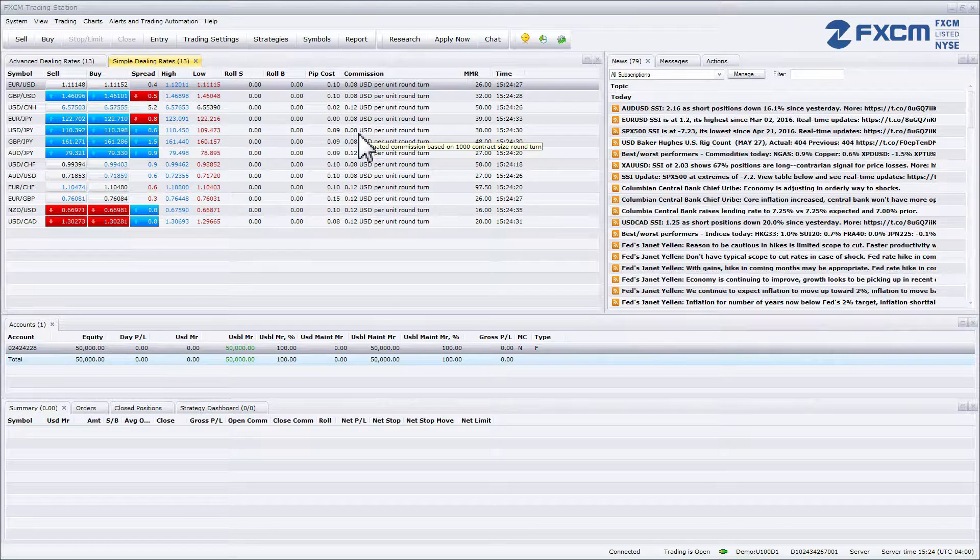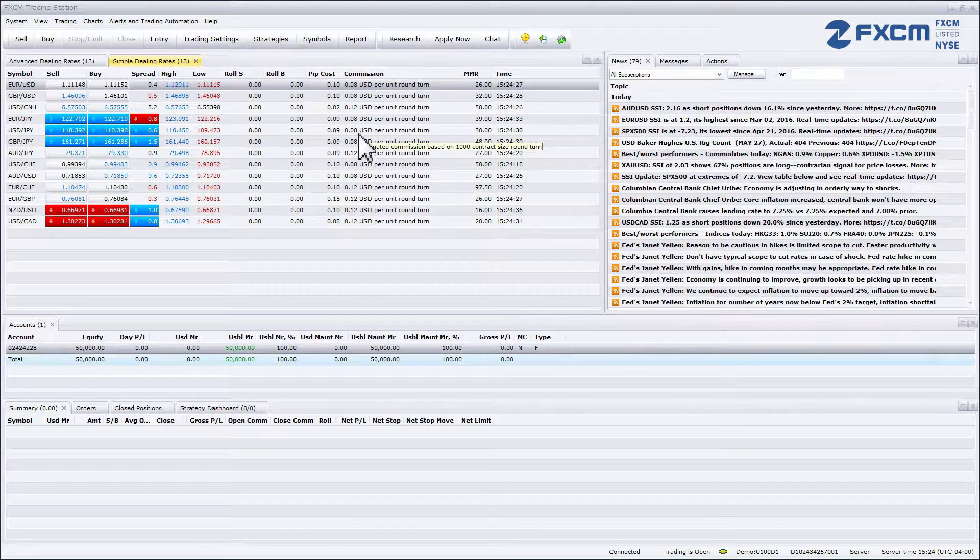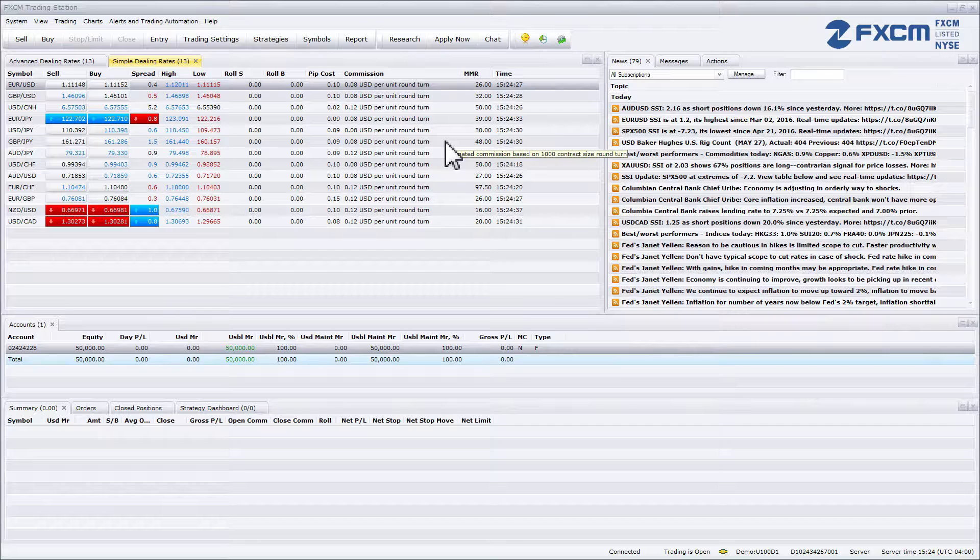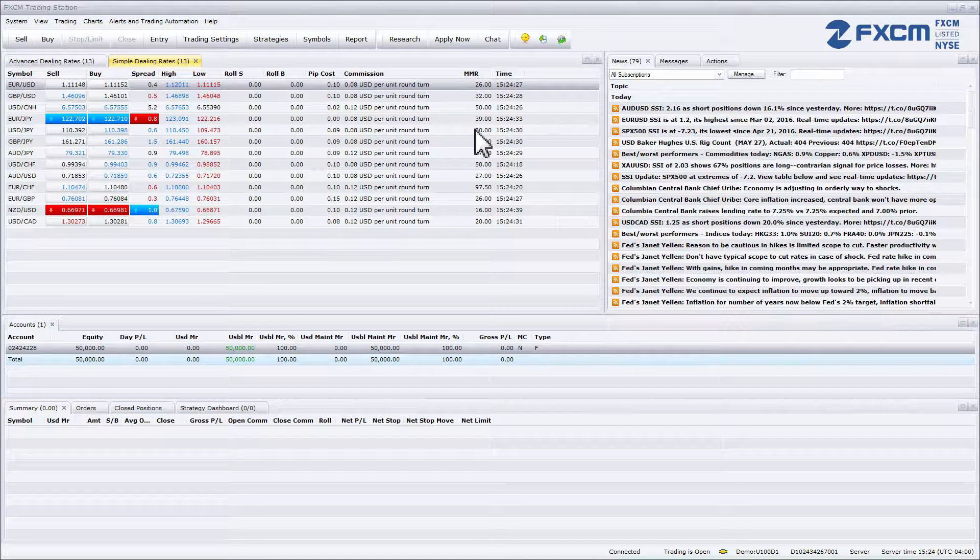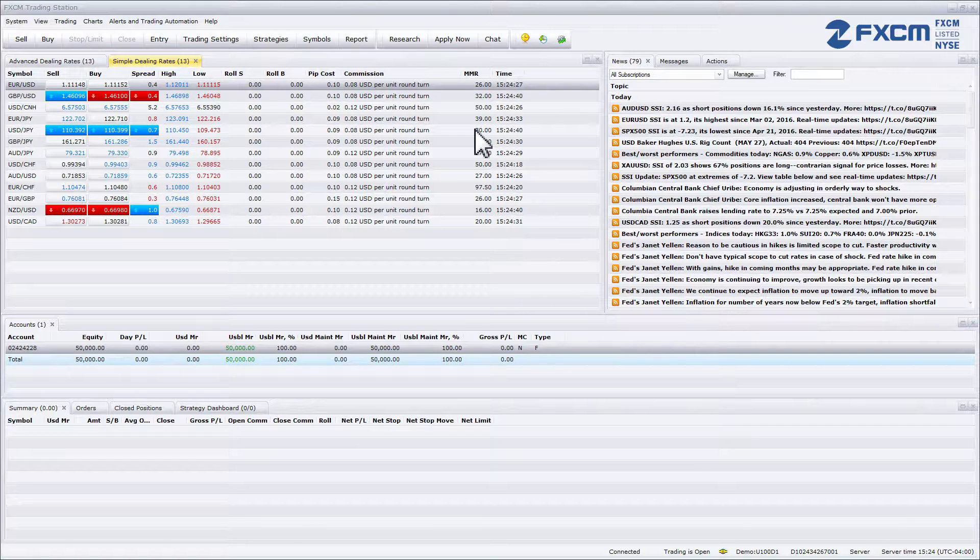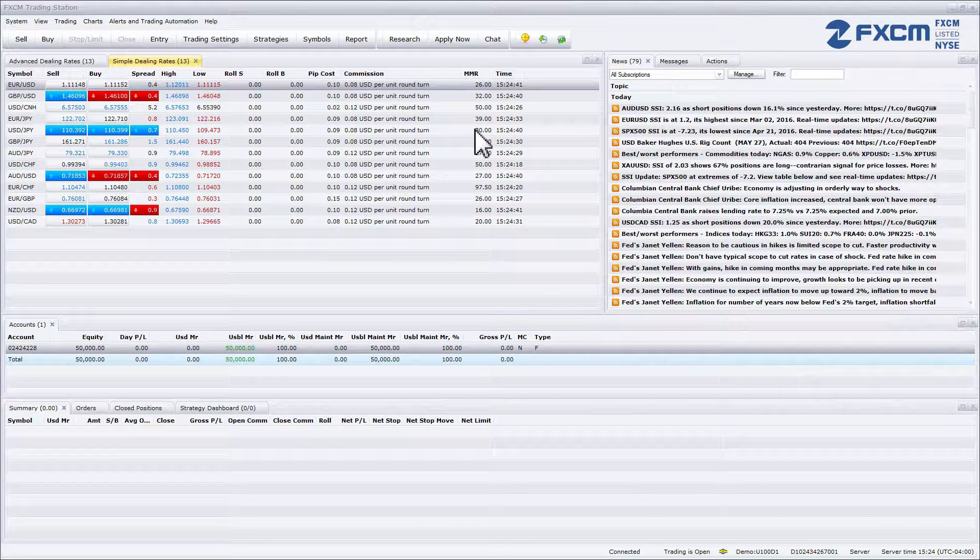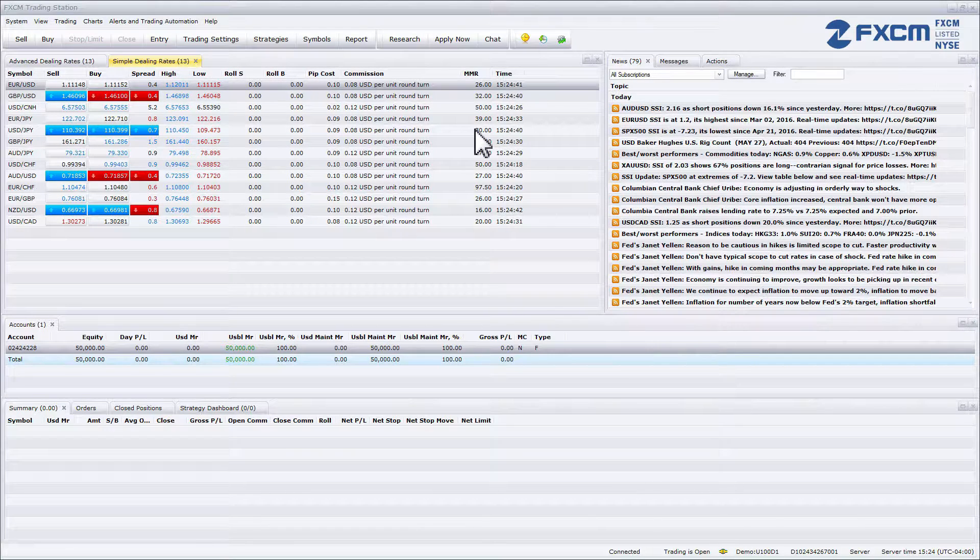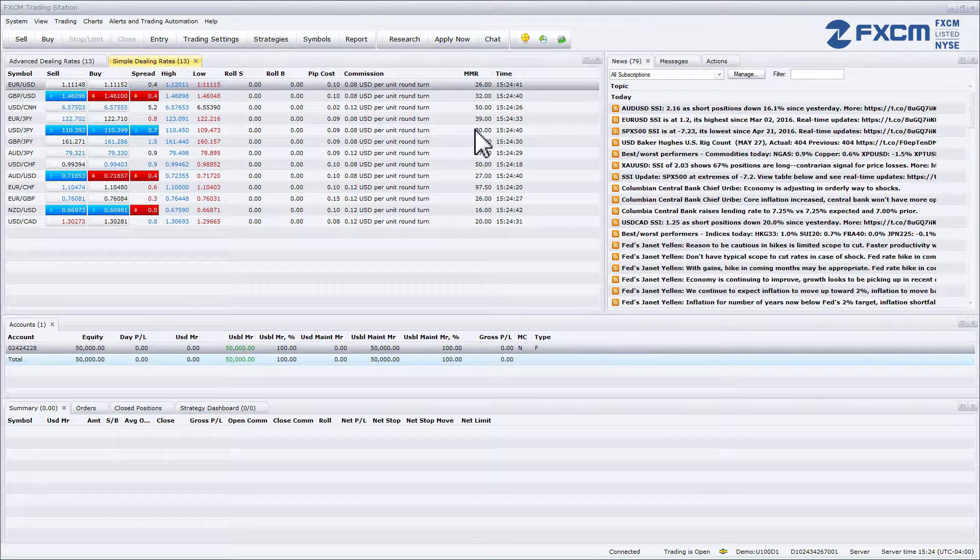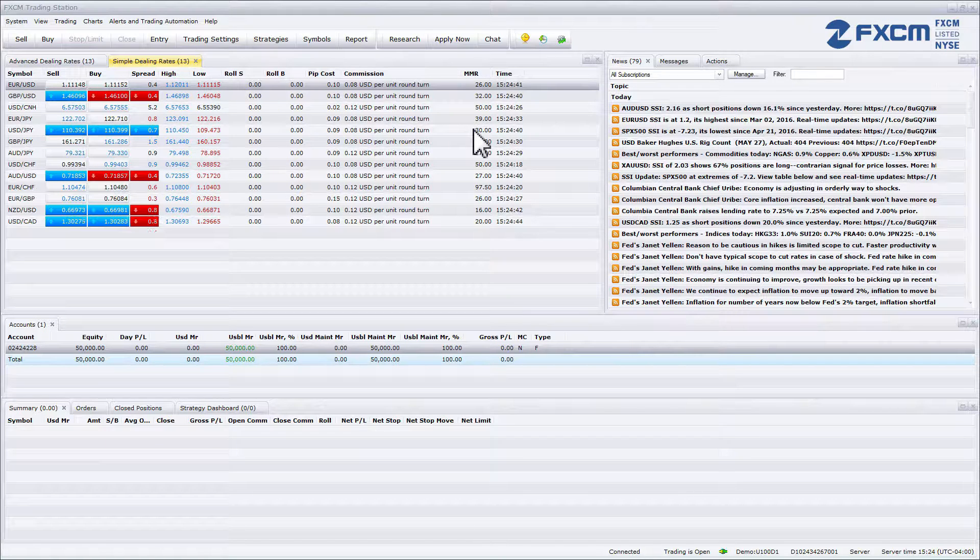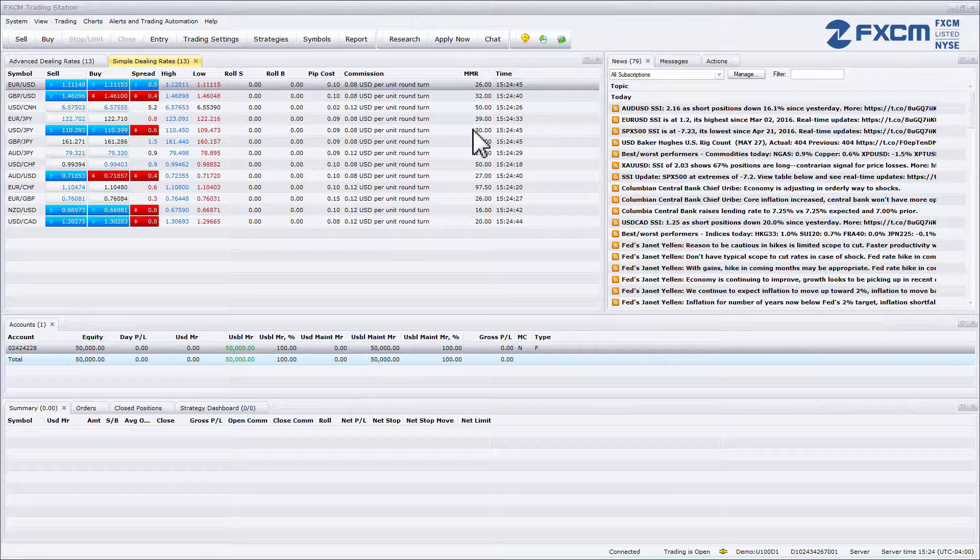After the commission you can see the MMR column. This stands for minimum margin requirement and displays the margin value required per 1k to open a position.